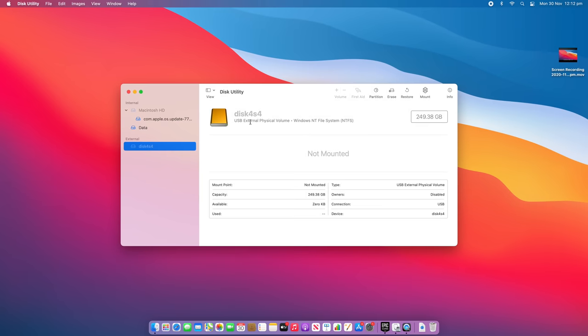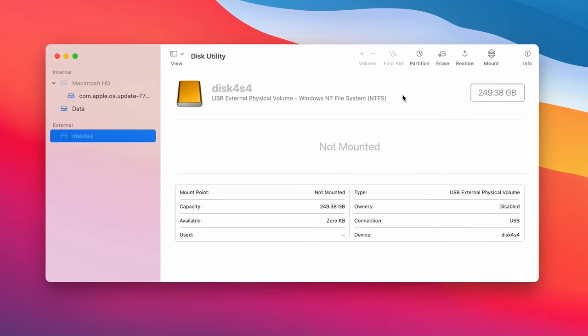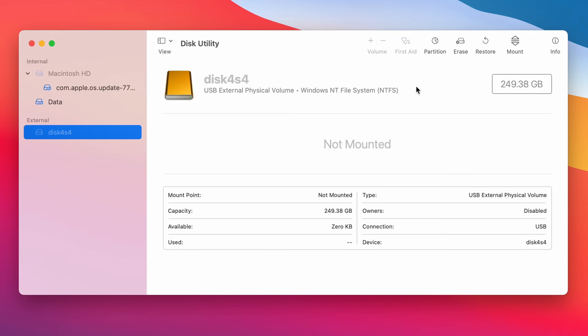So you can see here we have a 250 gigabyte external physical volume, which is currently in the Windows file system. So this is the SSD we put into the dock. Now, bear in mind, this is just an SSD I had laying around. I'm going to go out and get a two terabyte SSD shortly to actually use.